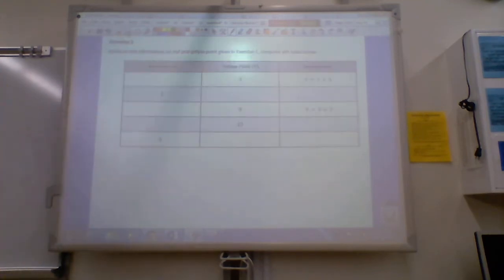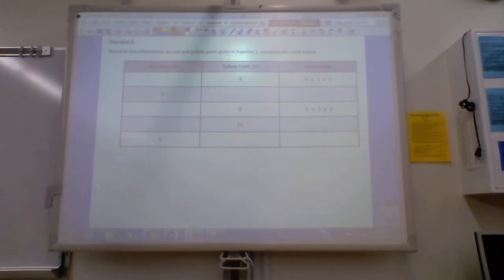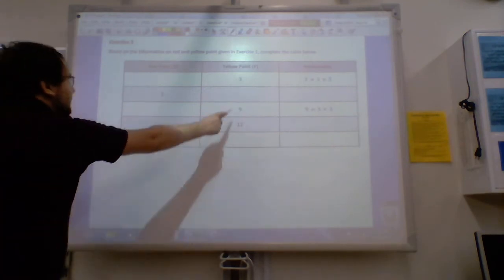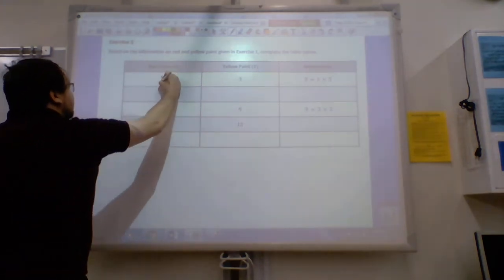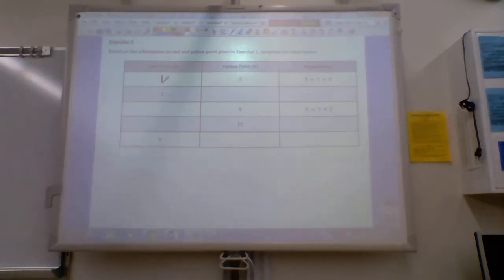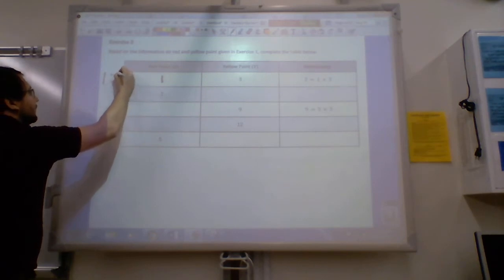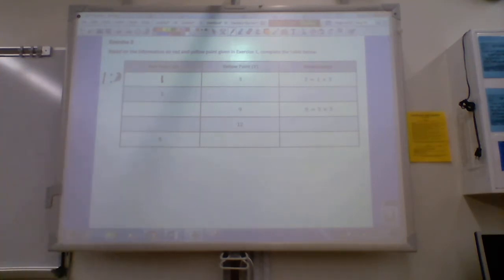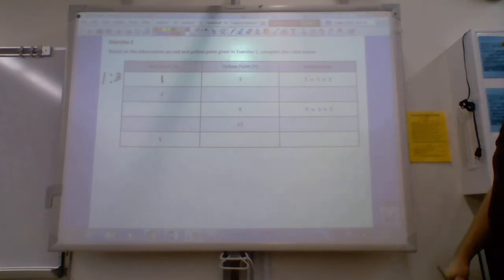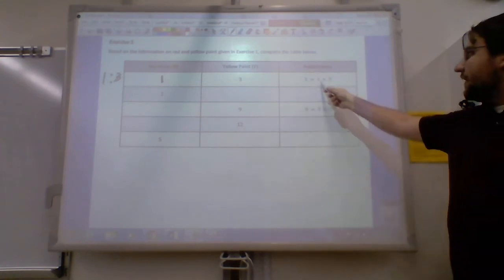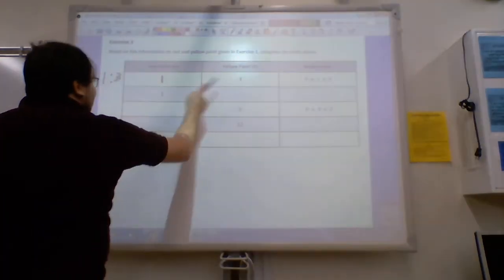We're going to move on to exercise two. Based on the information about the red and yellow paint given in exercise one, we need to complete this table. The first line is easy for us, because we remember that whenever there were three gallons of yellow paint, we needed one gallon of red paint. That was our ratio — our beginning ratio was one to three. Looking at the relationship: if I want to find my yellow paint, I have my one and I've multiplied it by three. That's my relationship between the two numbers.